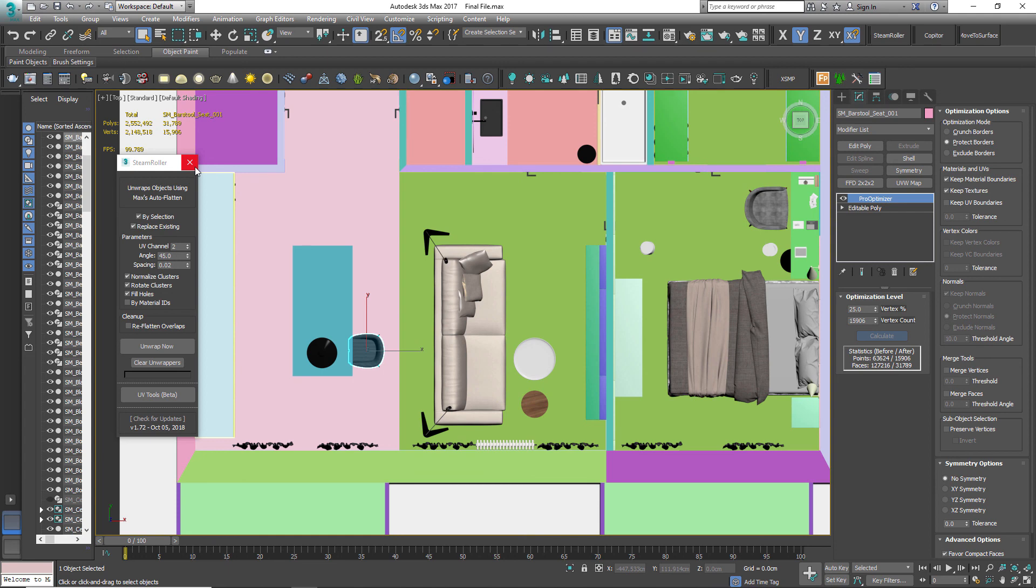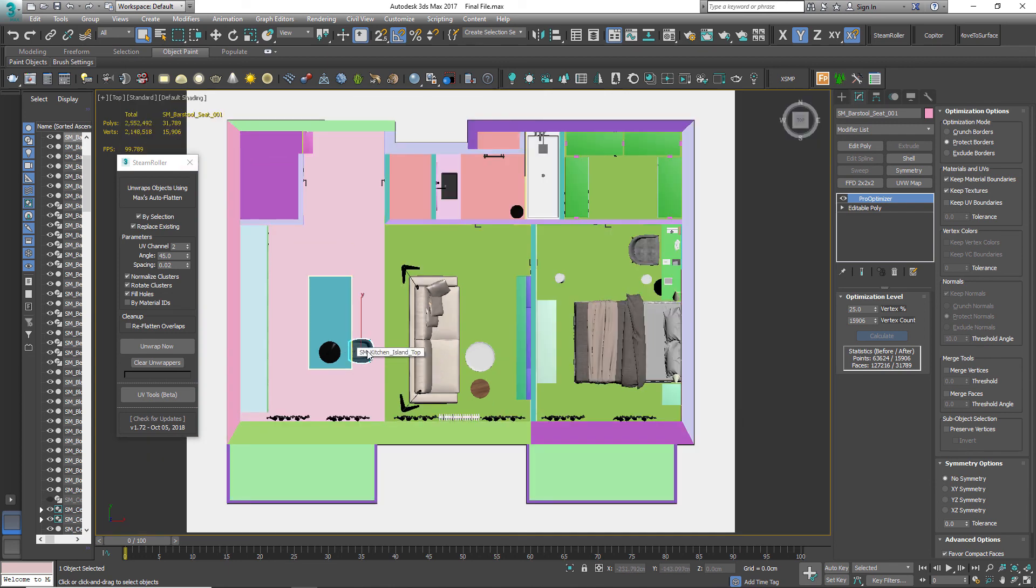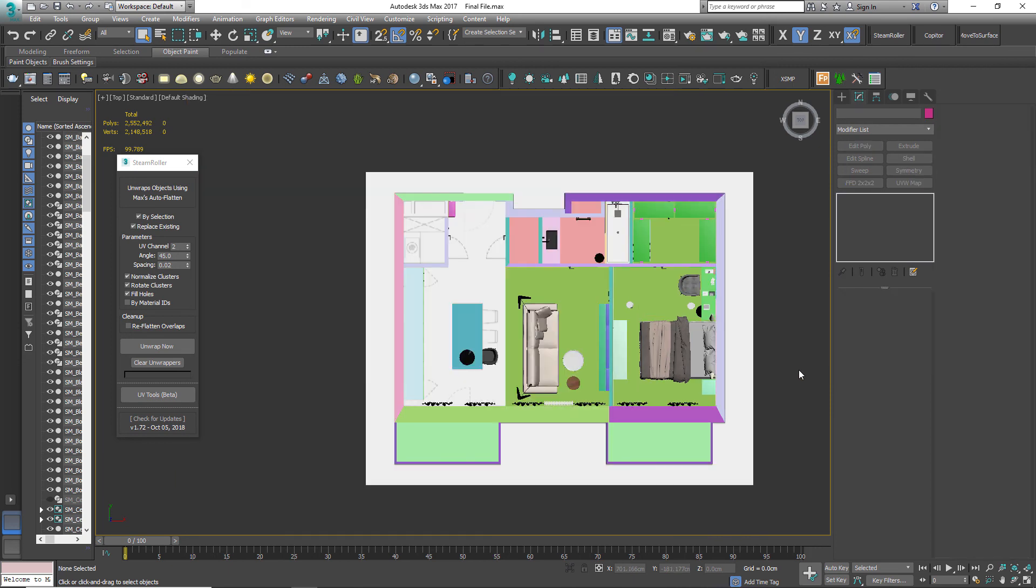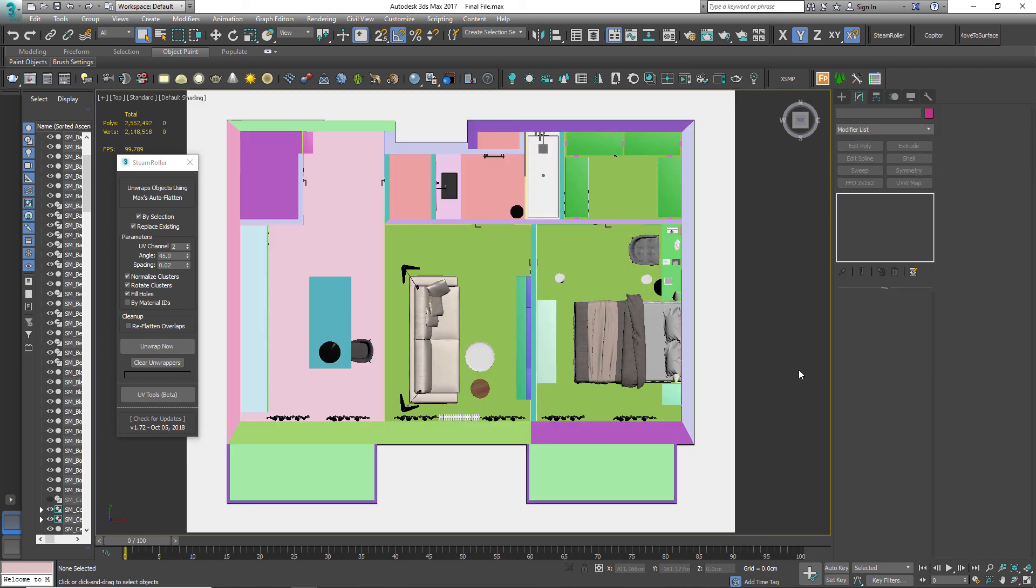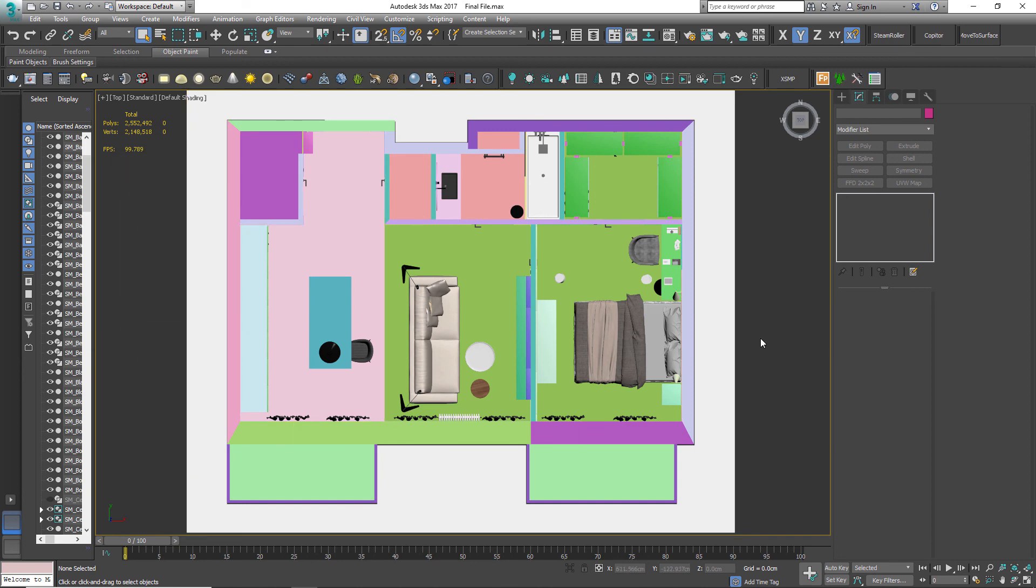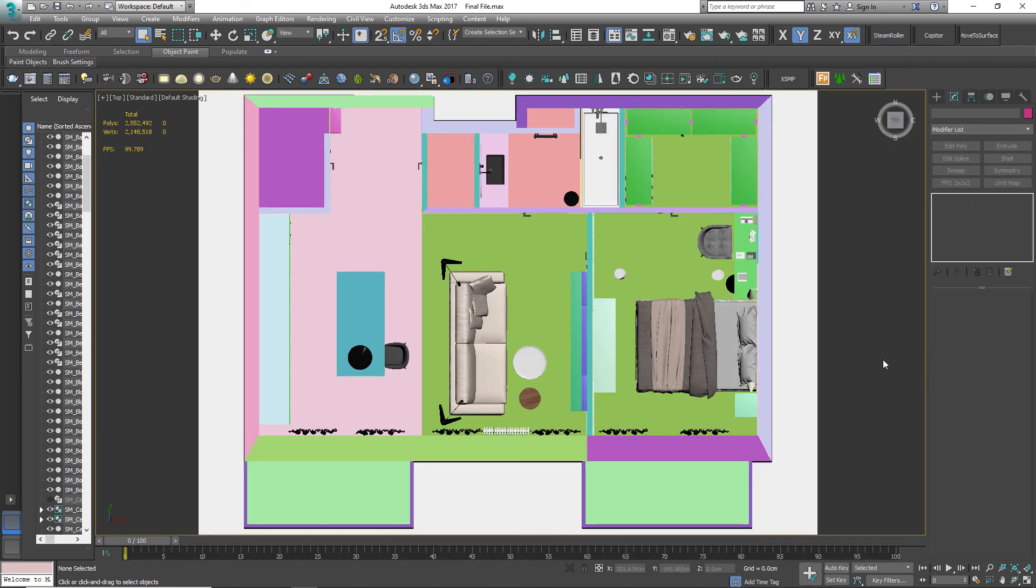I am going to finish this class here and we will learn about Datasmith in the next class. It's a free plugin to export Max files to Unreal Engine. Okay, see you later.